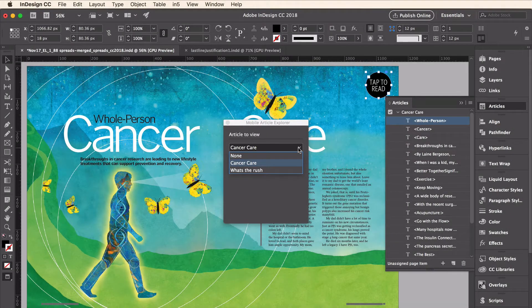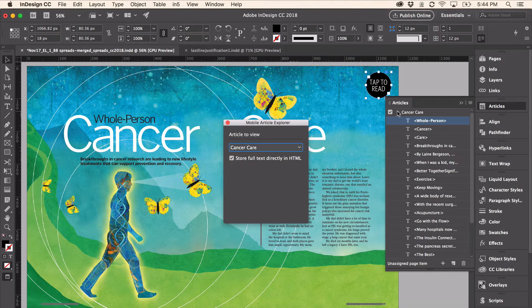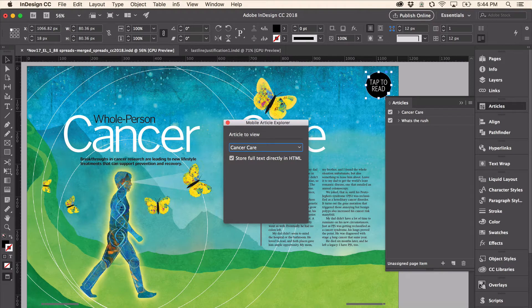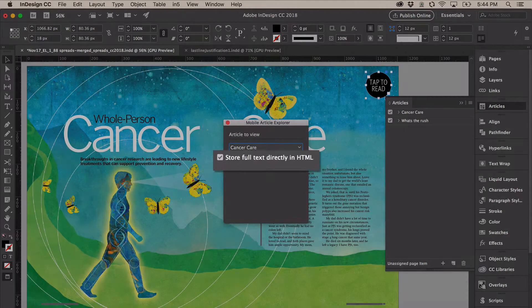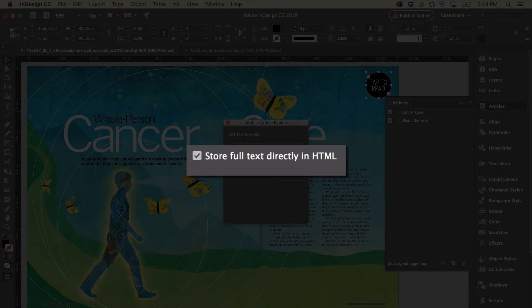If I open up the drop down menu, you can see that both the articles from this document are listed there. Now there's also a check box to store the full text directly in the HTML. This is great because the magazine is rendering the text as images. This will actually put the full text of the article into the HTML. So this will be great for search engine optimization.